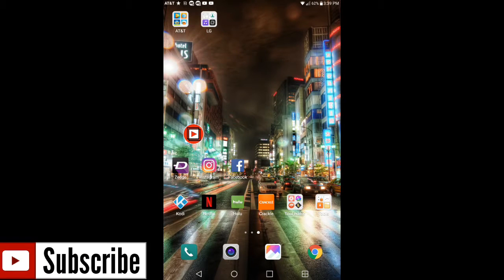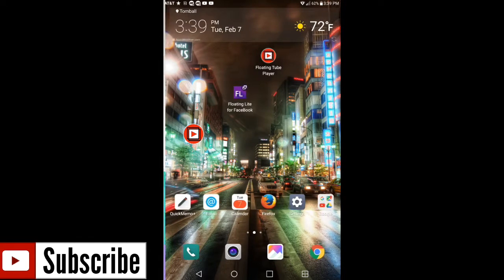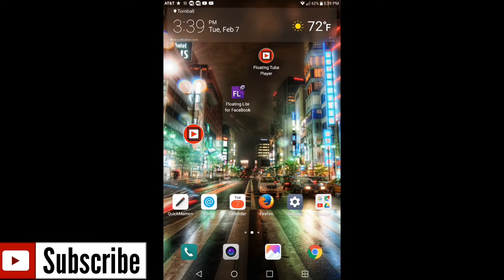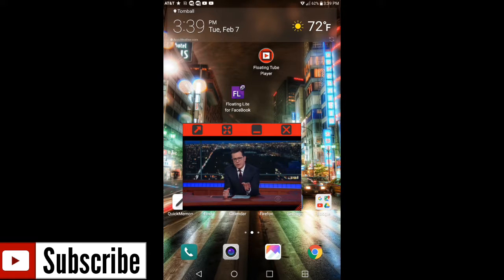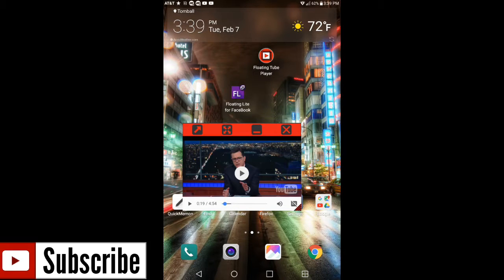And as you can see, I can listen to the video in the background and I can go ahead and do my normal activities. It doesn't matter what application I have running, this Floating Tube Player in the background is still going to run.